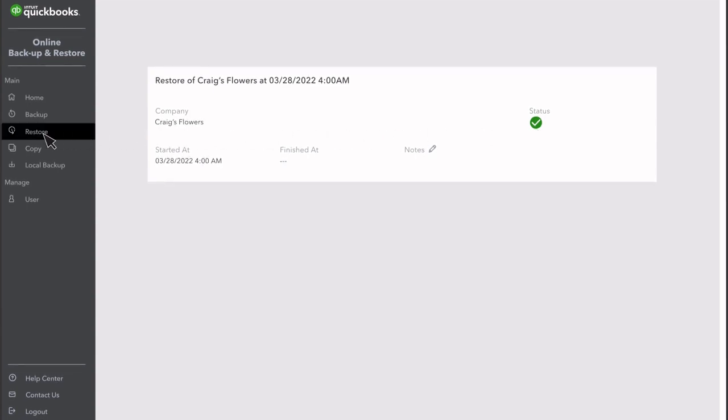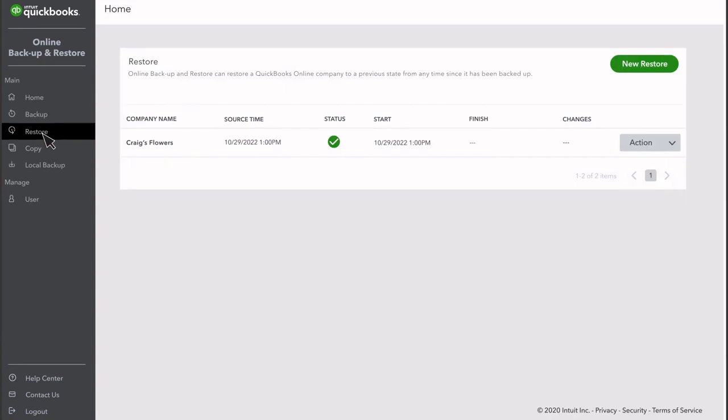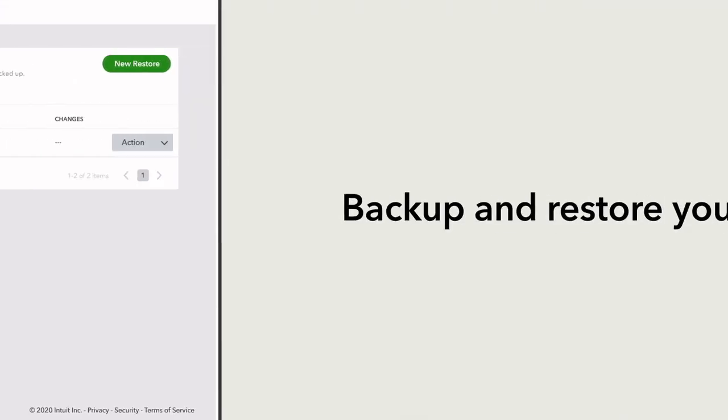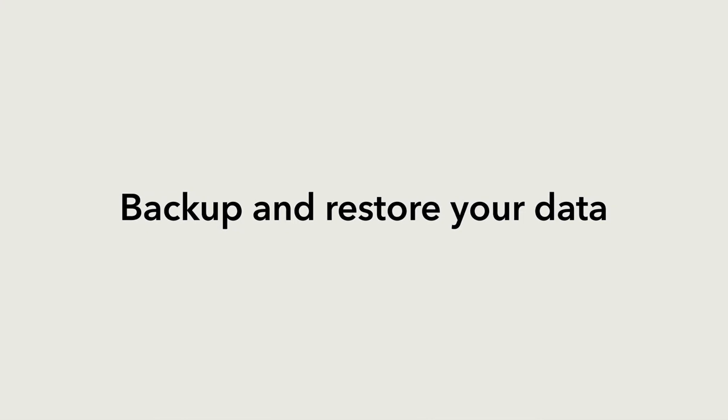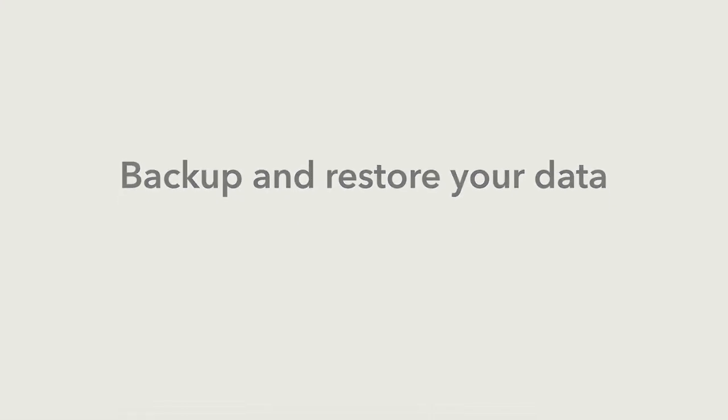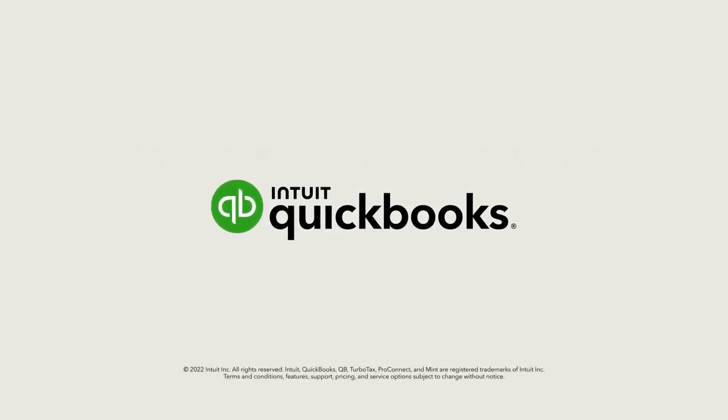You can always select Restore to look up past restores or check in on one that's in progress. Now you're ready to automatically back up your company and restore it to a selected point in the past.